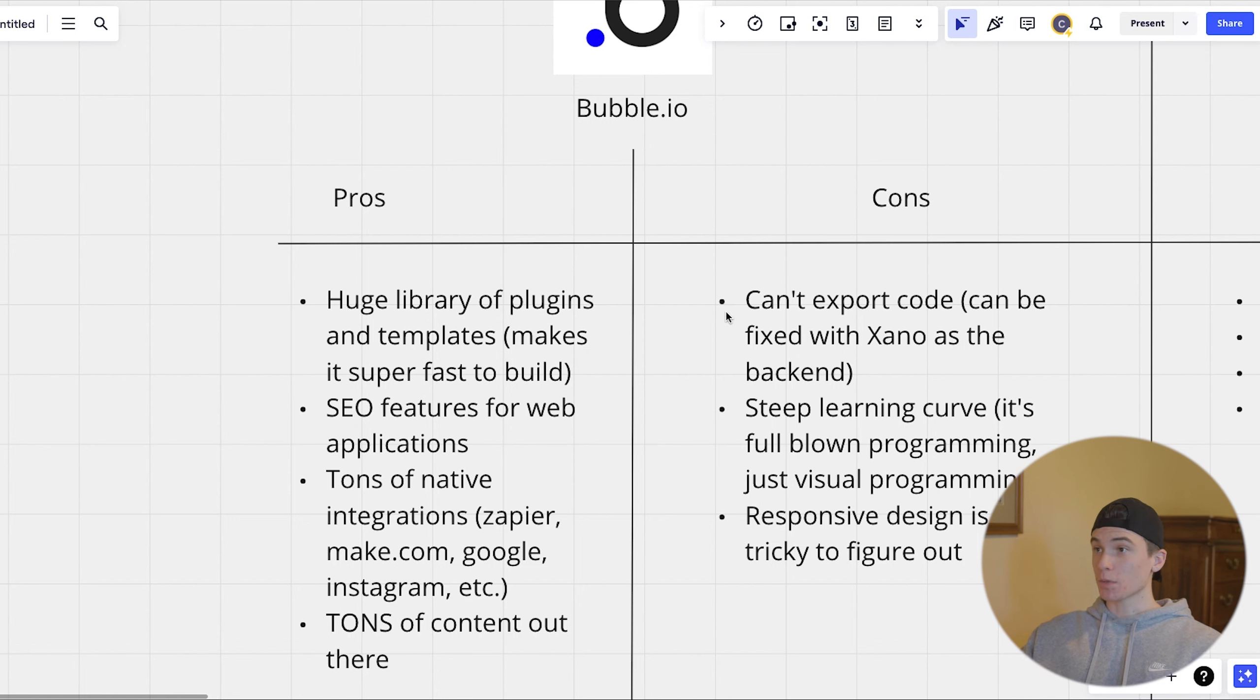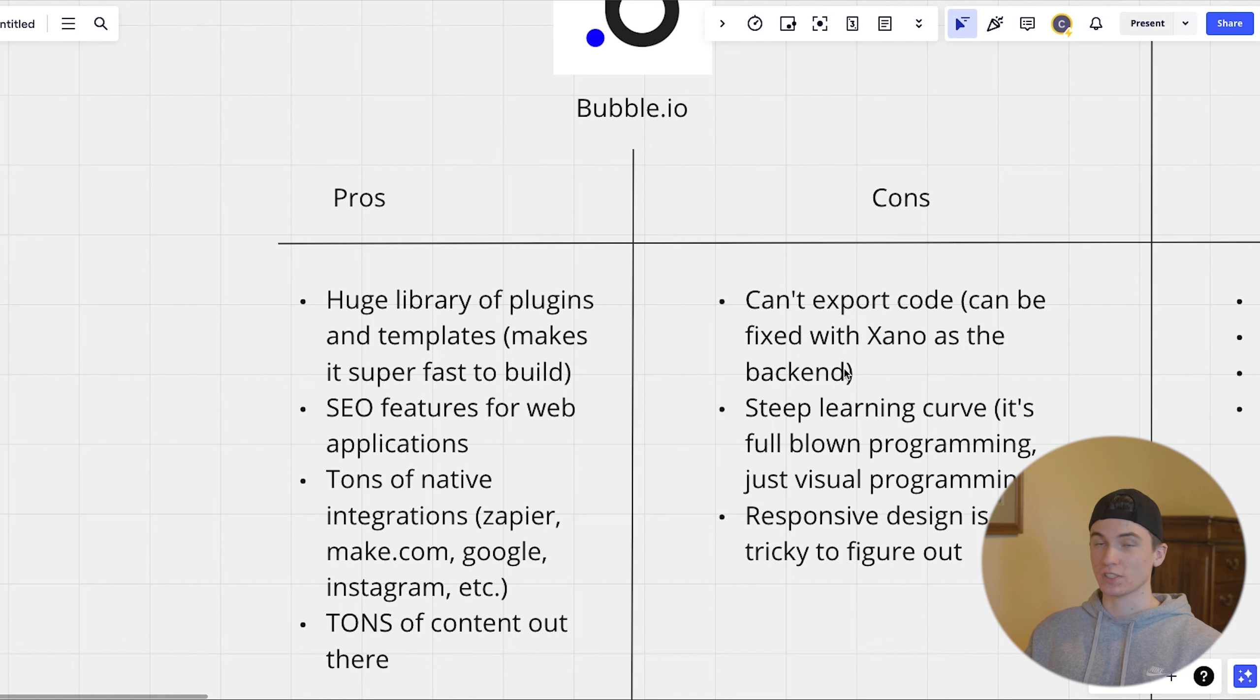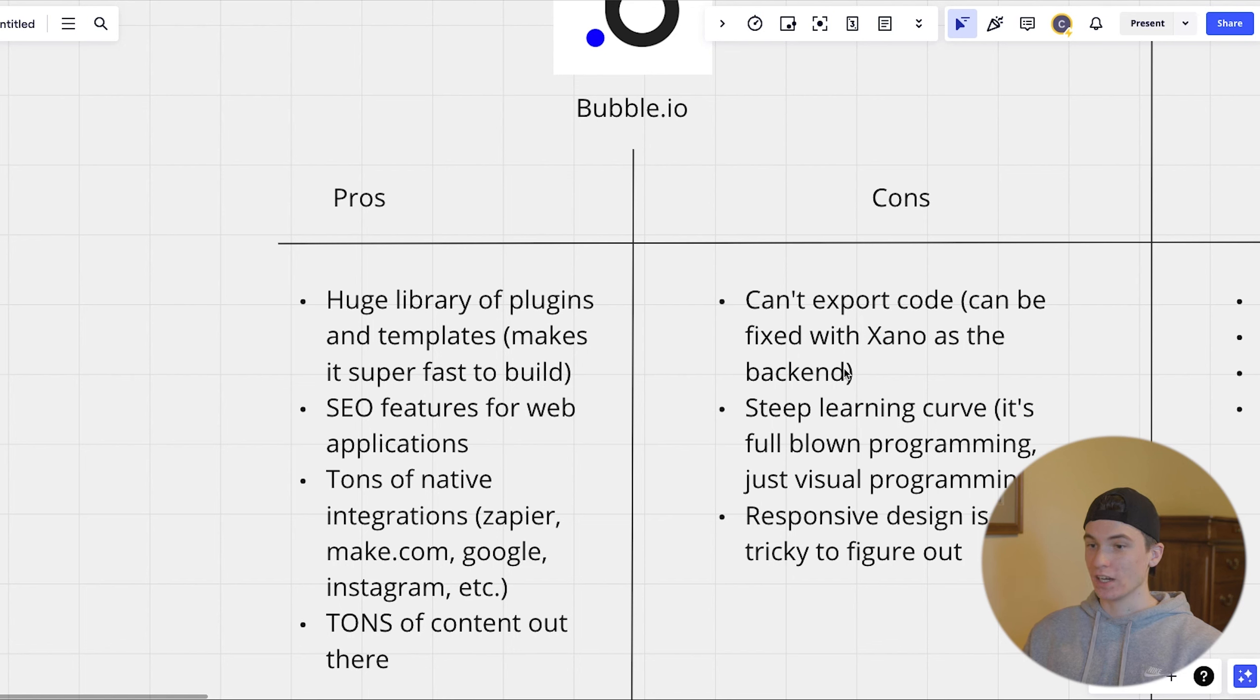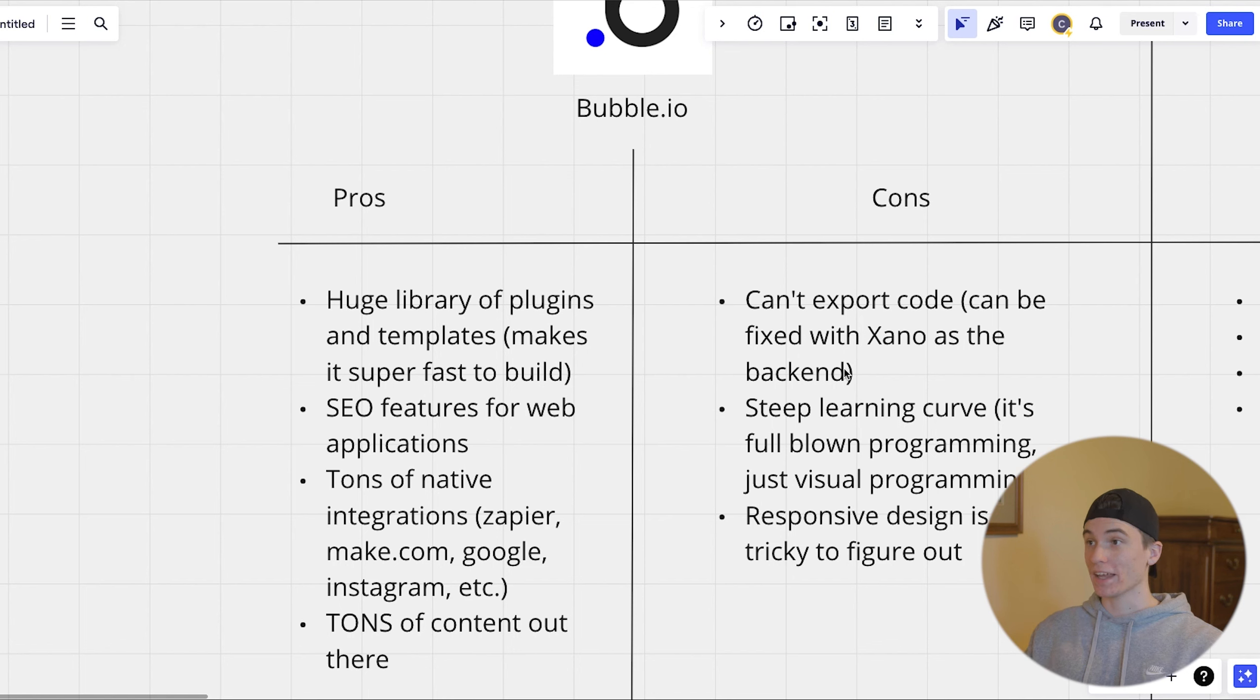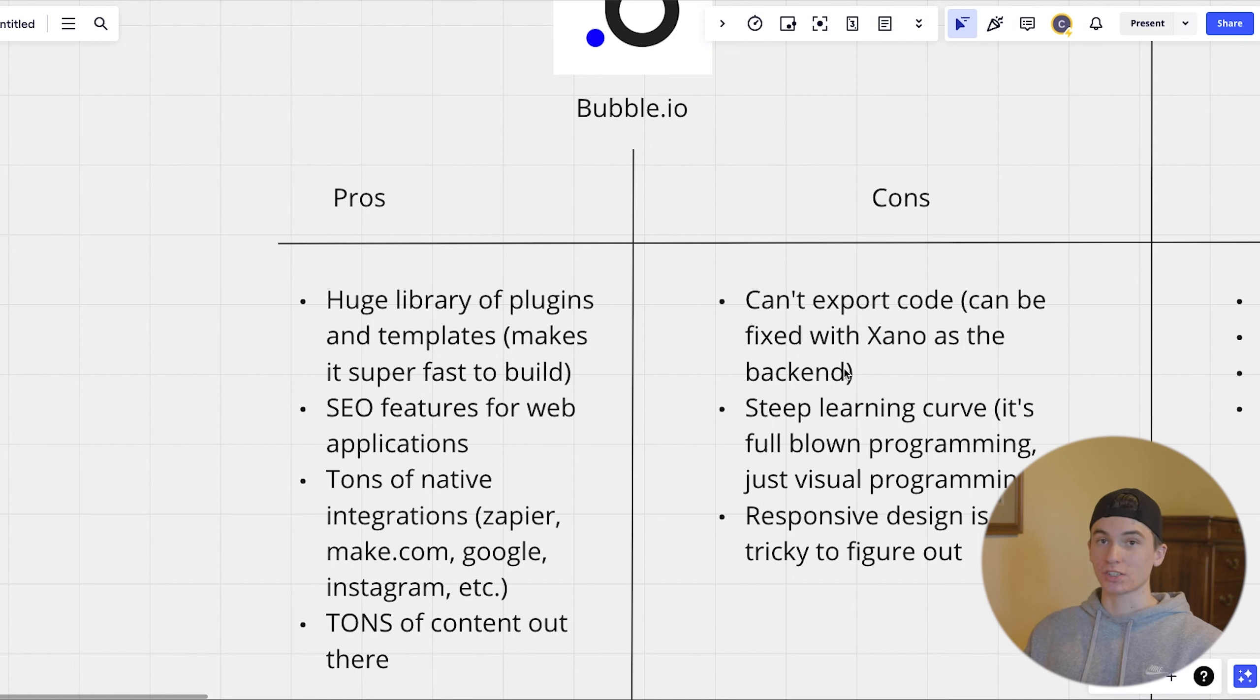Some cons with bubble is you can't export the code and that can be fixed with Xano as the back end, but you're still only exporting the code of the back end and not really the front end. So that is an issue if you eventually want to go to code, it's a little bit harder to navigate out of bubble.